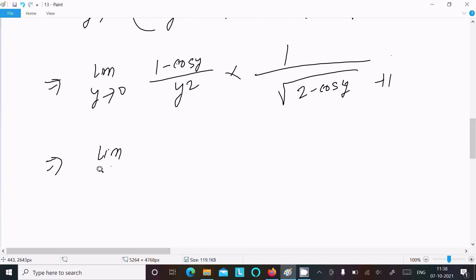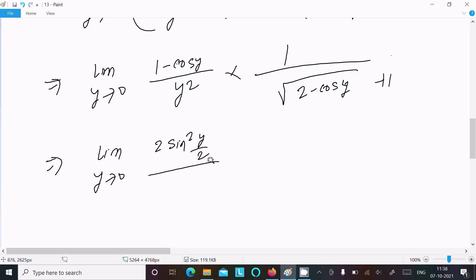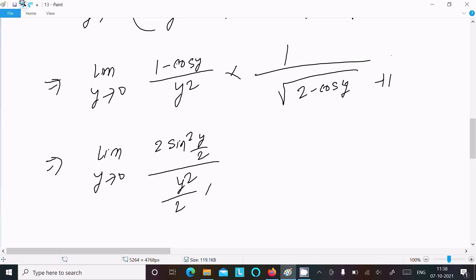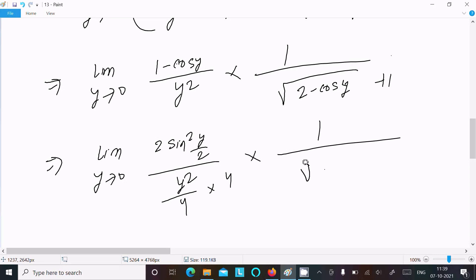Now I am going to use the formula: limit y tends to 0, 1 - cos y = 2 sin²(y/2). So replacing 1 - cos y with 2 sin²(y/2) in the numerator. We need a 4 in the denominator: dividing and multiplying by 4, giving [4 / (√(2 - cos y) + 1)] adjusted accordingly.